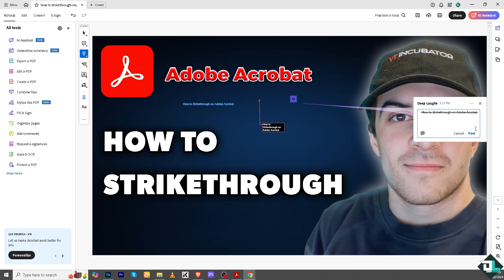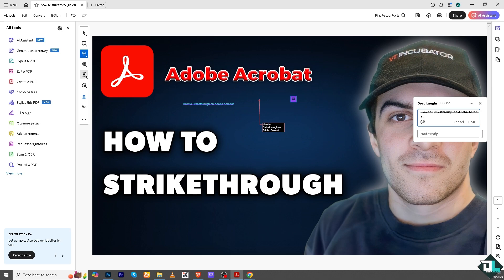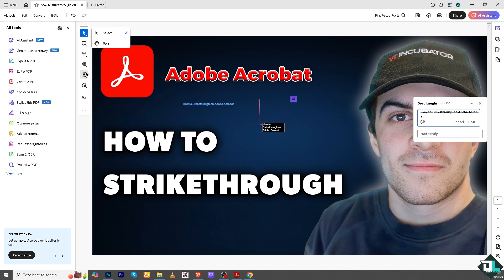These are some of your options for a strikethrough. Now if you want to strikethrough on a different element, say an image, you're going to do it manually by going to the hand tool, go to the draw.